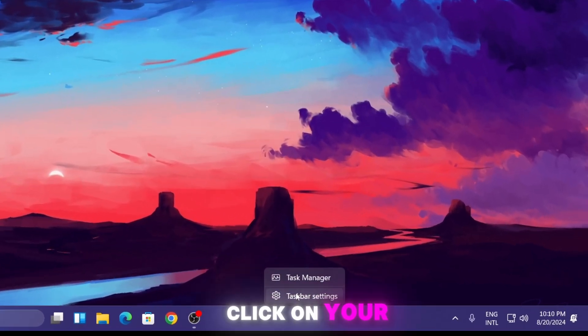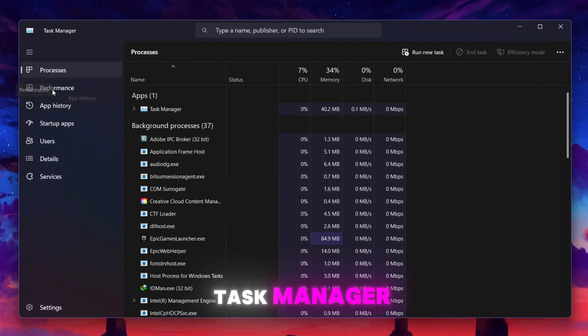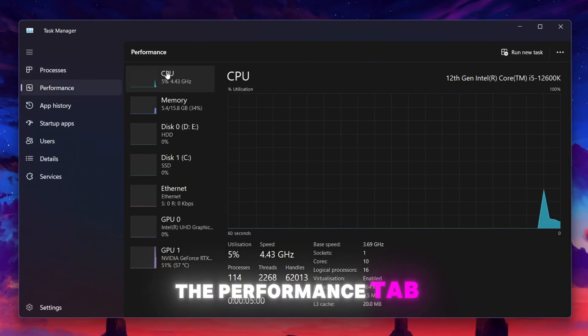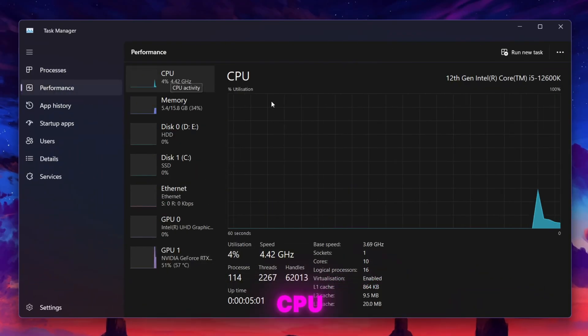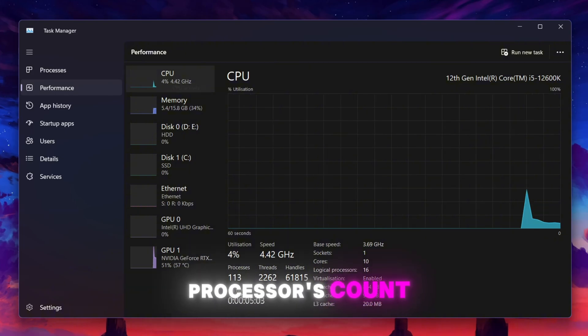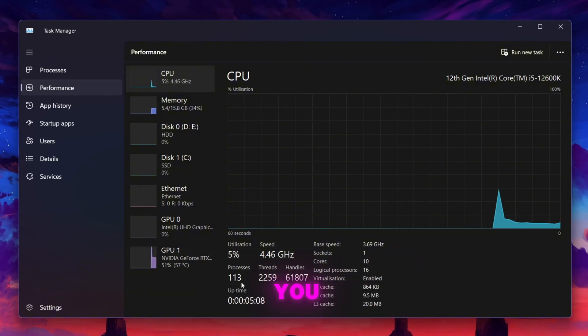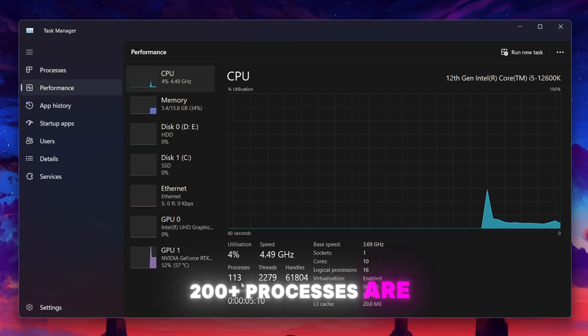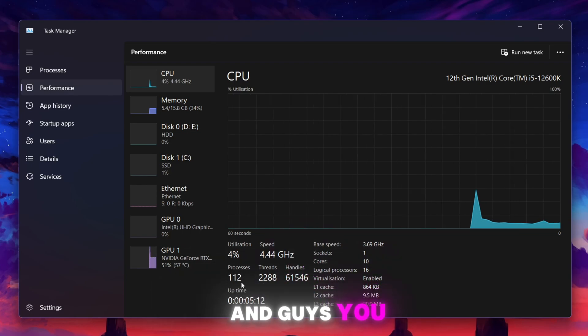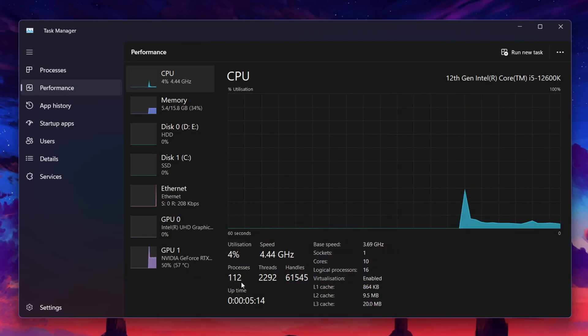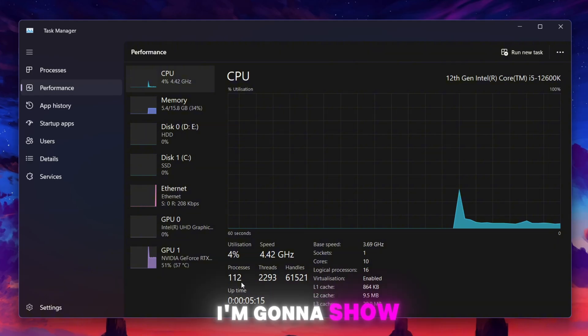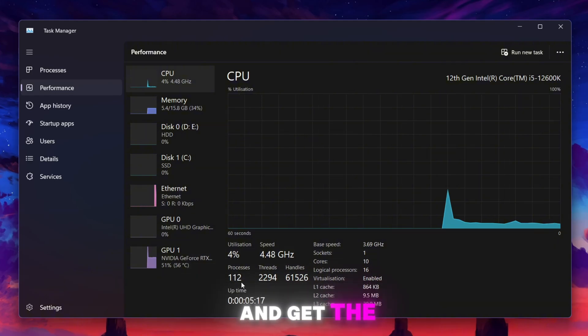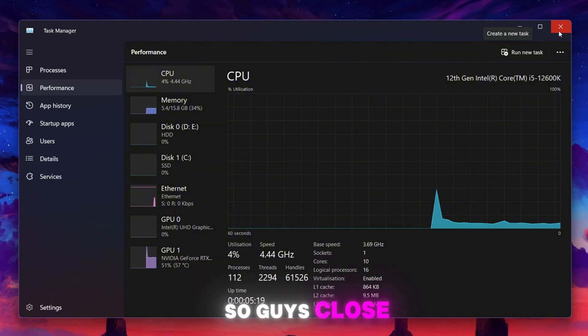In the very first step, right-click on your taskbar and open up the Task Manager. Now go to the Performance tab, and on the CPU section you will find the processes count. This will be quite high for you, like 200 or 200+ processes running on your PC. You need to decrease this value, and in this video I'm going to show you how to decrease it and get the best performance.